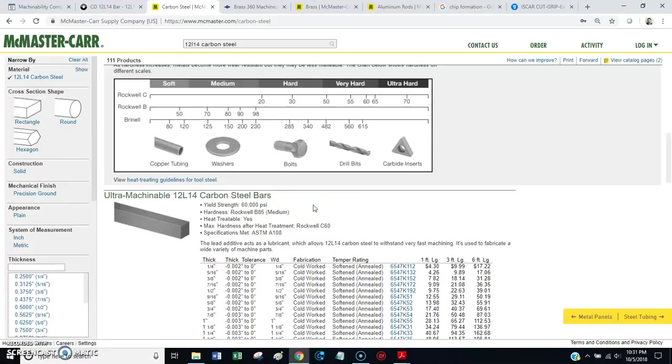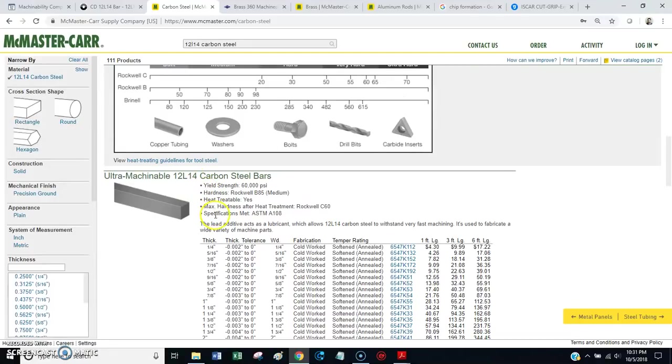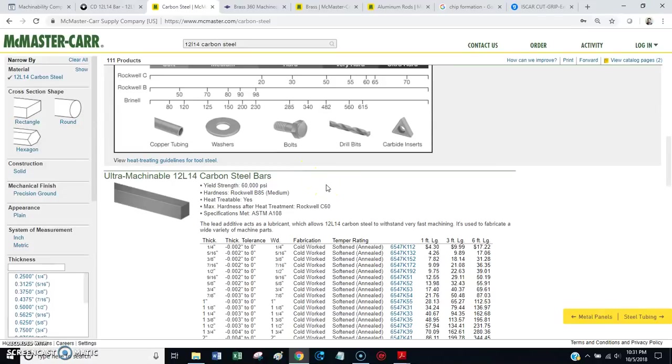If you're machining steel, go get yourself 12L14. And, you'll really see a big difference. Especially, if you've been trying to machine 1018. Which is garbage. Really hard to machine.